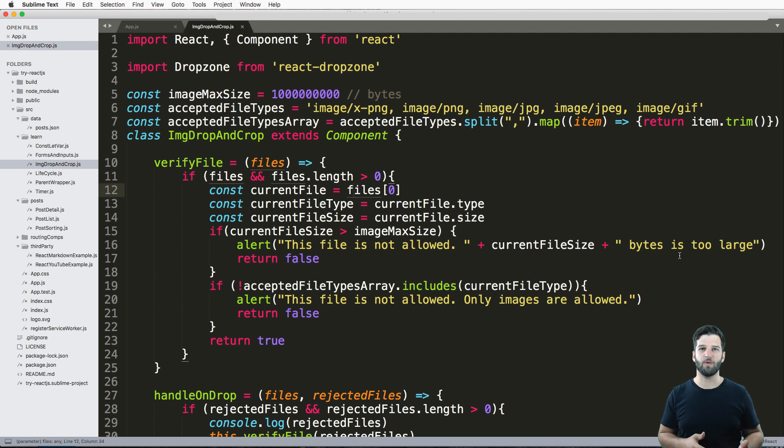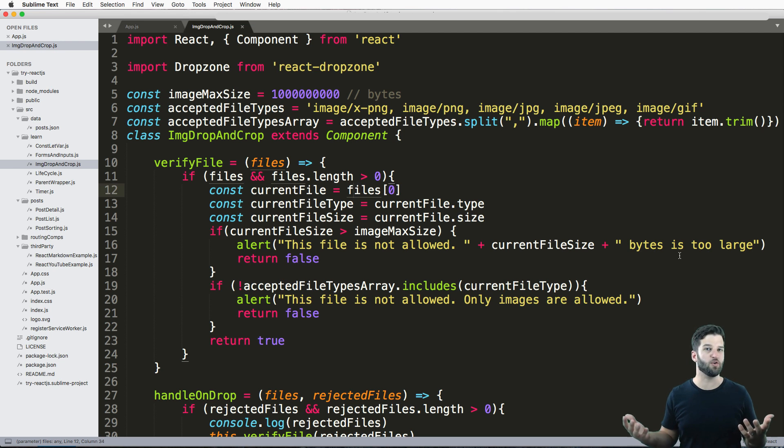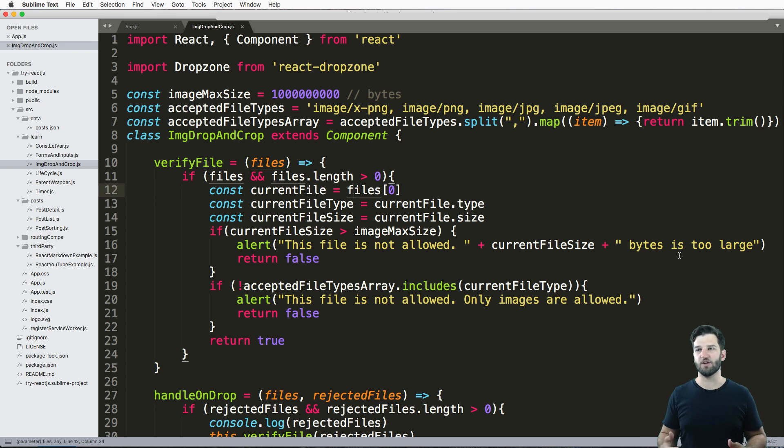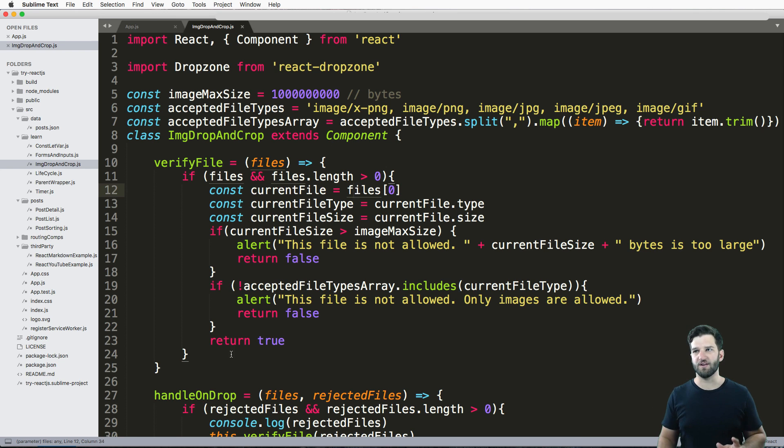Hey there, and in the last one, we actually showed you how to build a drop zone so you can drag and drop files in no problem. And we even showed you some validation.